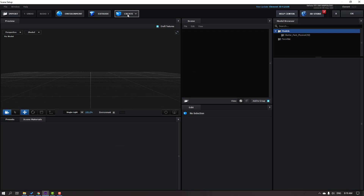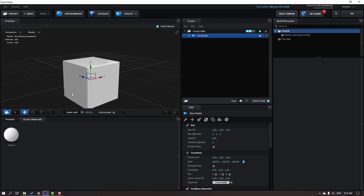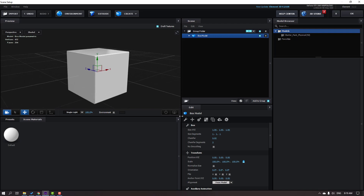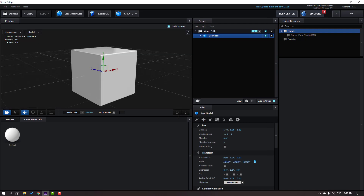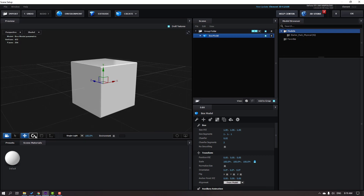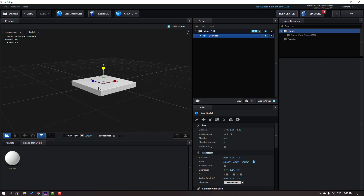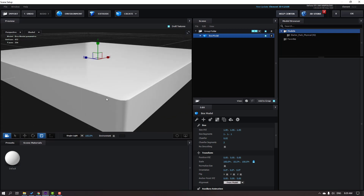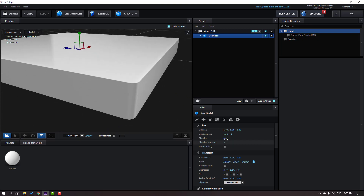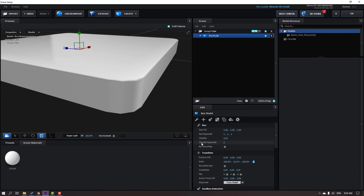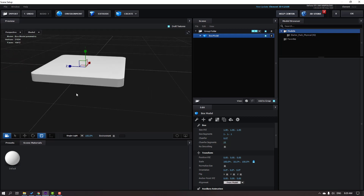Go to Create and make a cube. Let's click the scale icon and scale the object. Then change the chamfer and chamfer segments to 25.